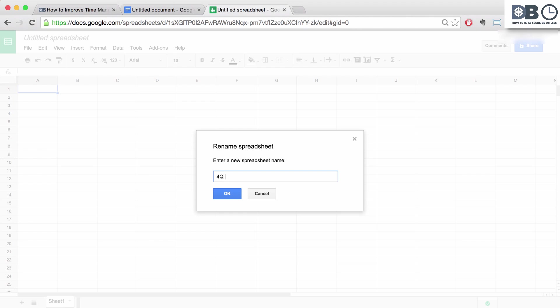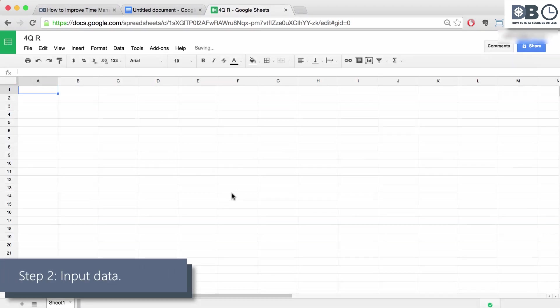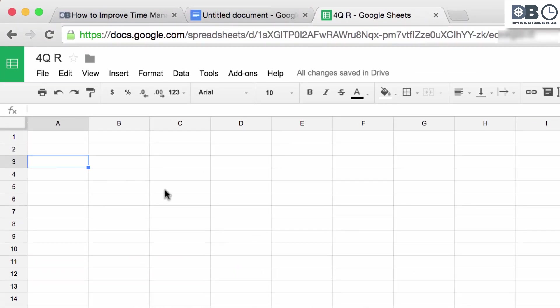Step 2. Input your data. For example, 4th Quarter Revenue Projections.